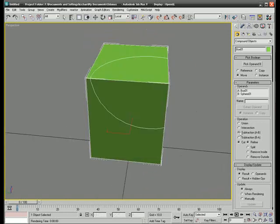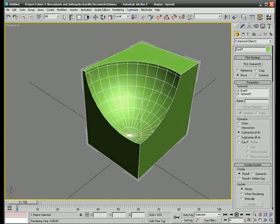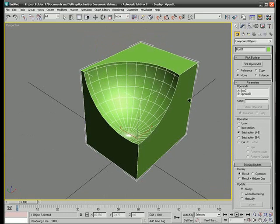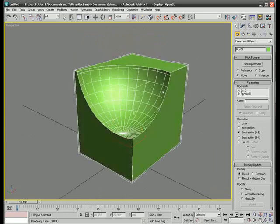In this small tutorial here we will use the subtract tool and subtract the sphere from the box.